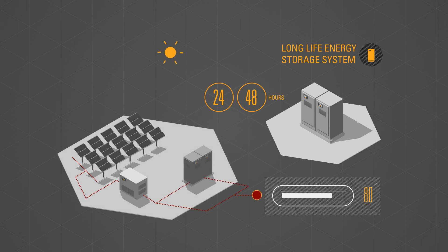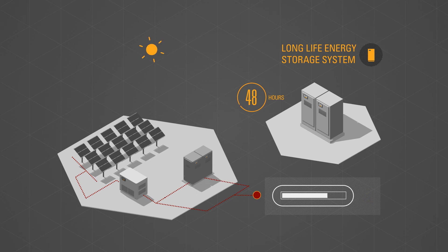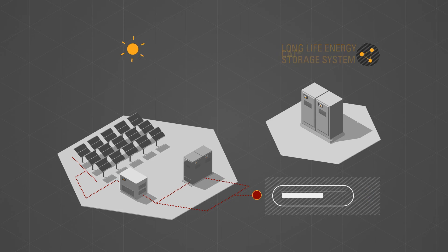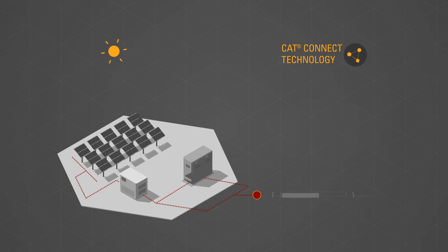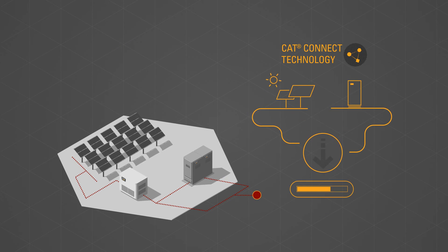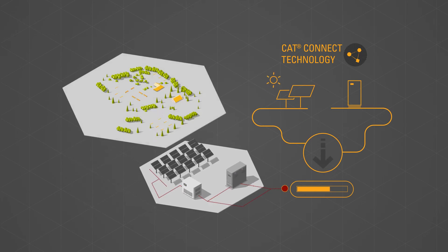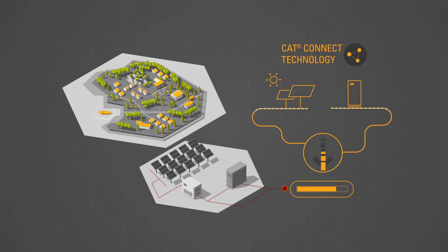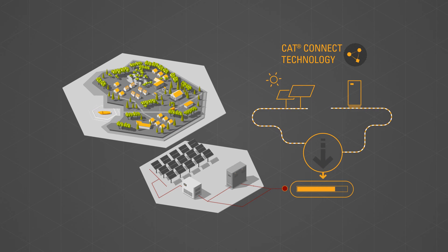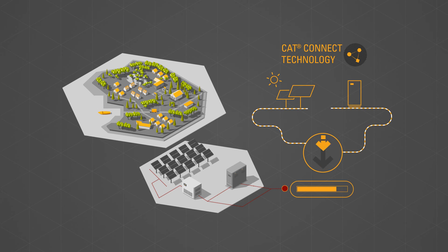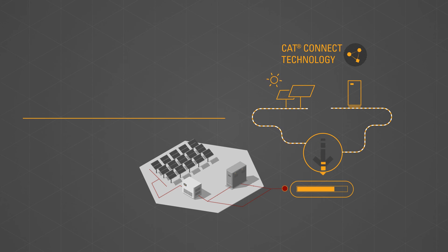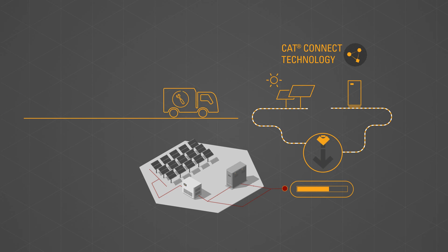The complete system is monitored remotely using CAT Connect technology to provide real-time monitoring of the performance and health of the installation. If an issue is detected, local technicians can be dispatched to resolve the problem.